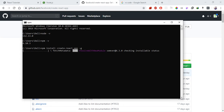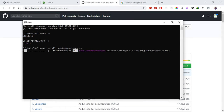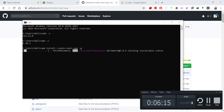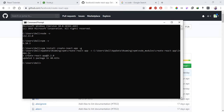If you have any problems during installation, please ask in the comment section and I will answer. Now, using create-react-app, we will create our project. I'll show you the folder structure. Use the 'cd' command to navigate to the Desktop directory.